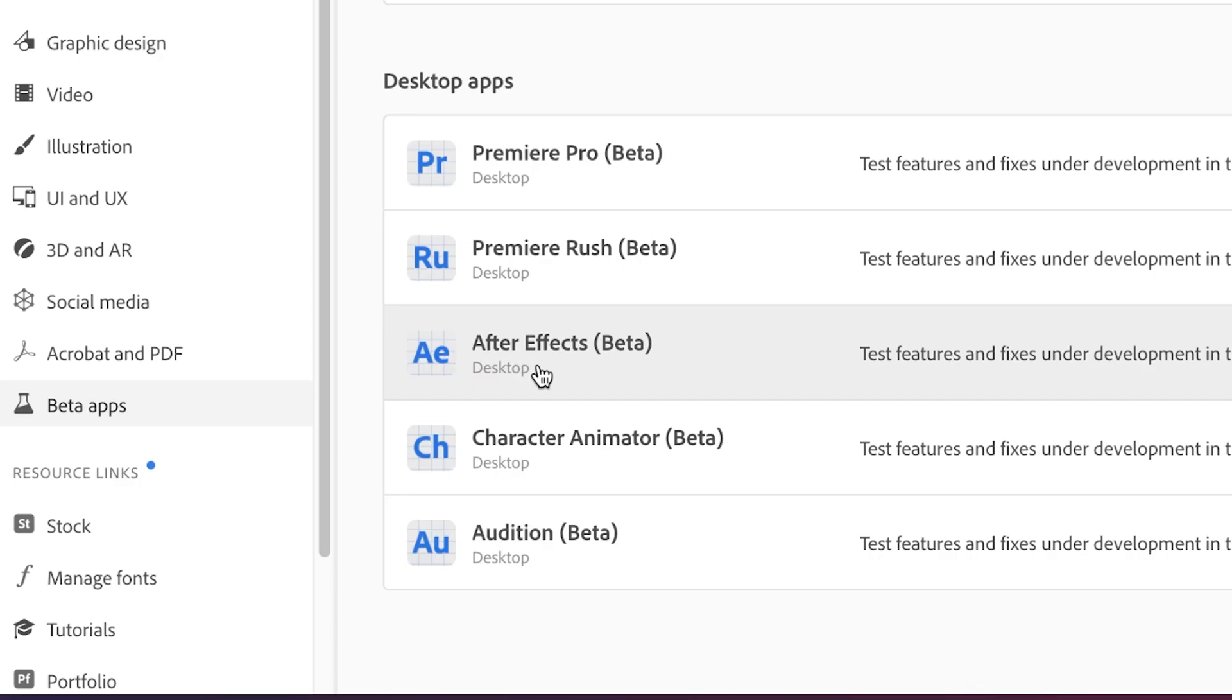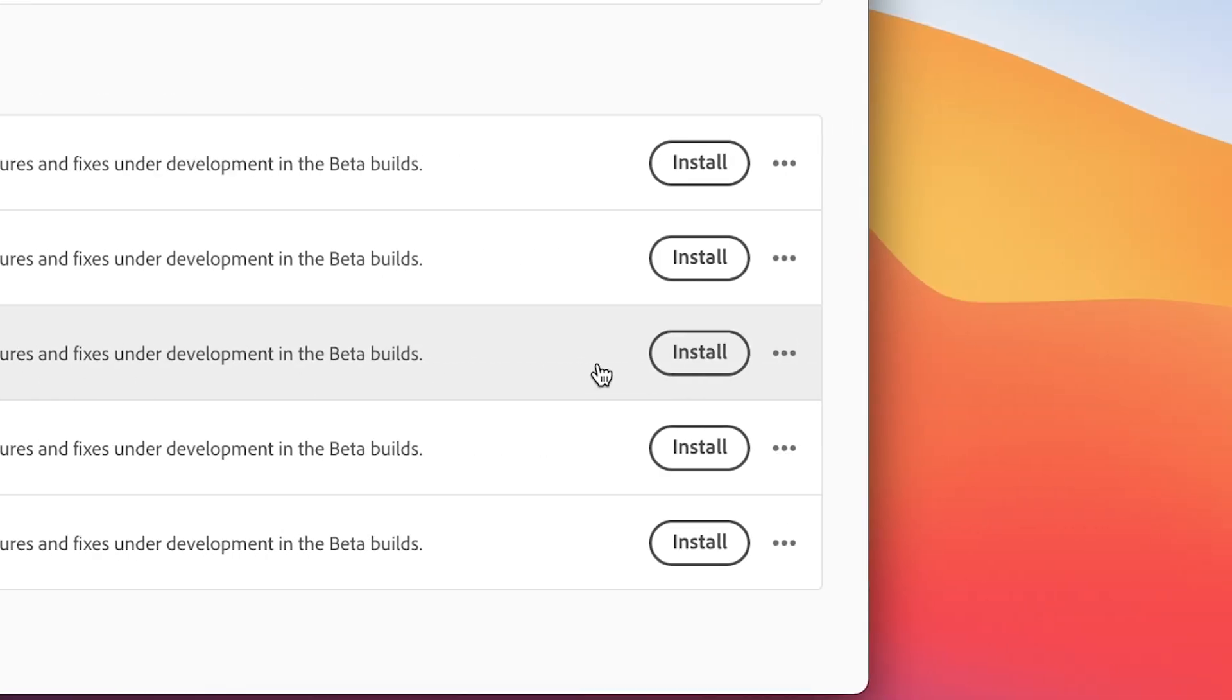So if you're holding on to an outright purchase of CS6 or earlier, I don't want to give you any false hope. But if you do have a Creative Cloud subscription, you can just for free download After Effects beta where multi-frame rendering has recently been added as a feature.